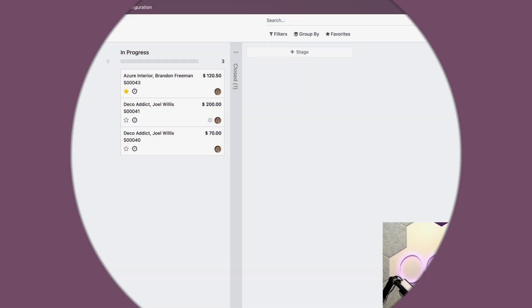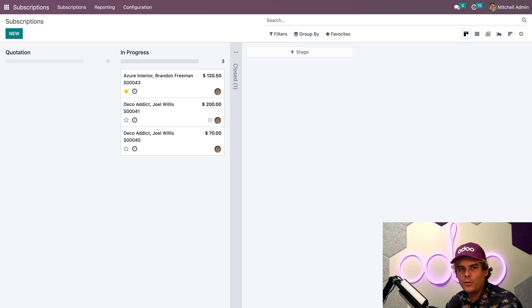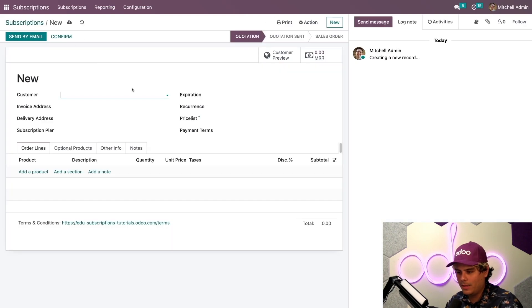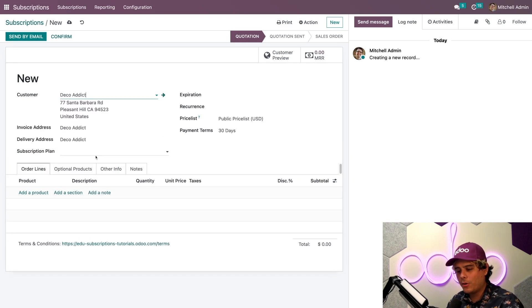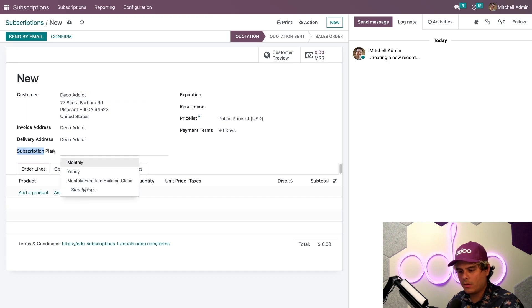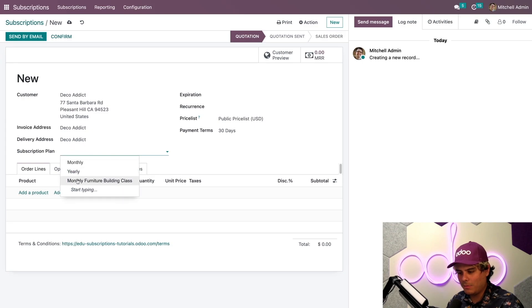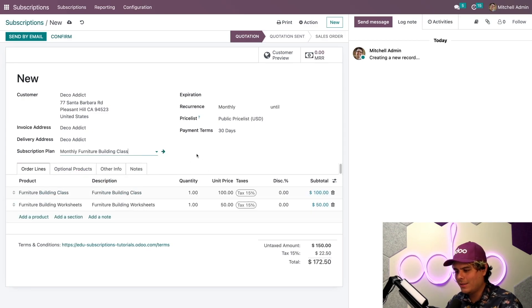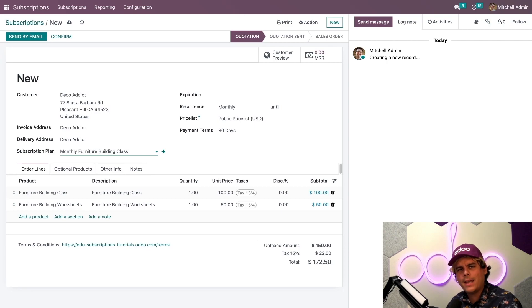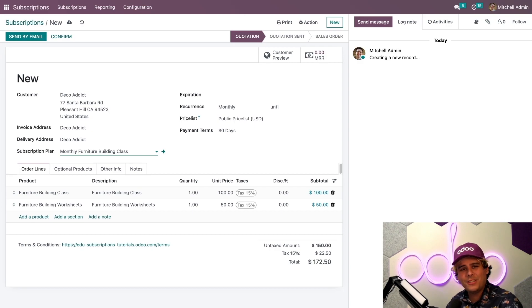Here on the main subscriptions dashboard, I need to make a new one. We're going to select new. We need a customer. We're going to select Deco Addict because an addict will always never cancel. Now that we have our customers set up, if you see this field over here called subscription plan, I just need to select mine, the monthly furniture building class. And look at that. Odoo automatically fills everything according to the plan. That is really convenient for our sales people. They can just click two buttons.